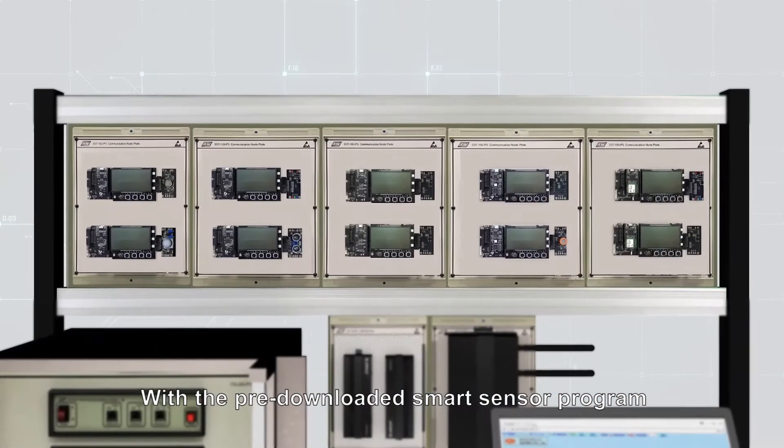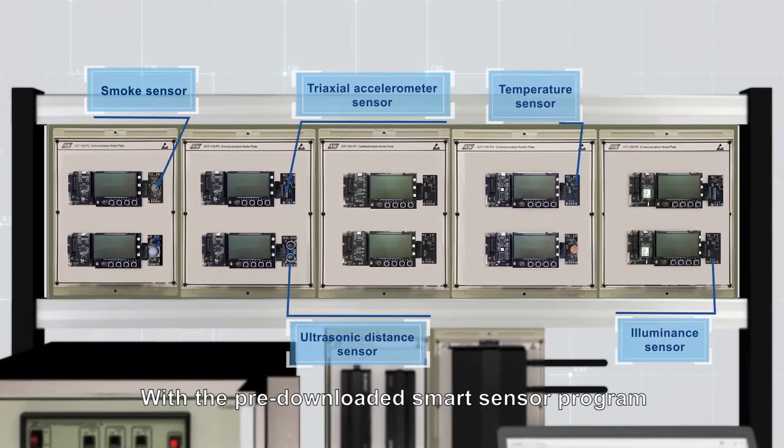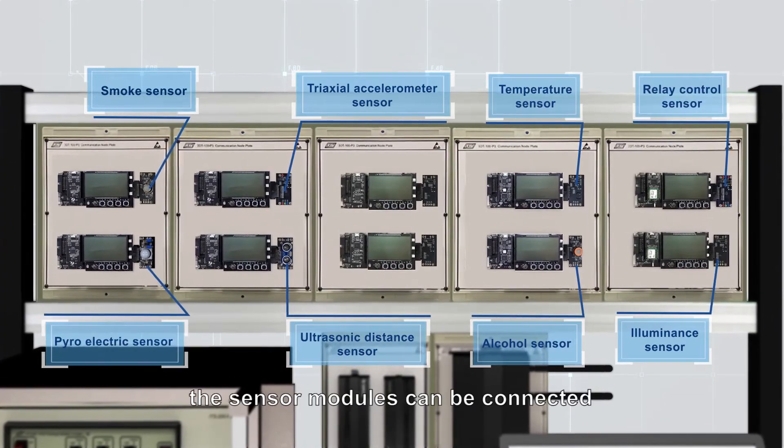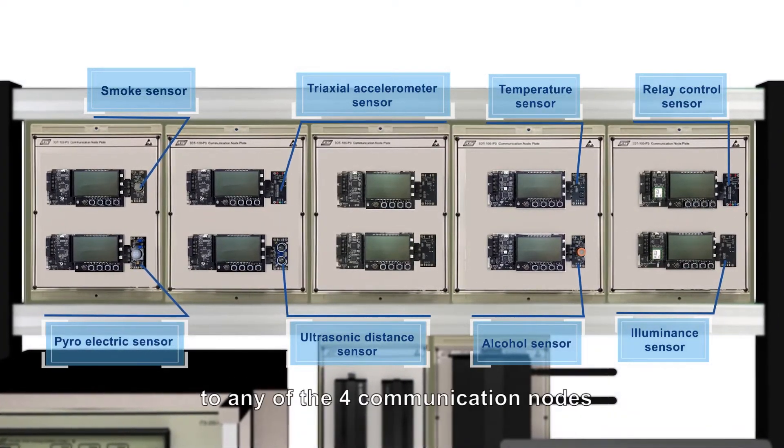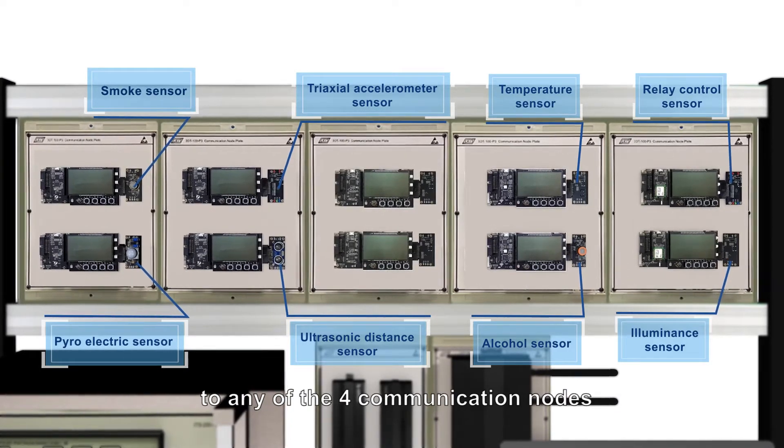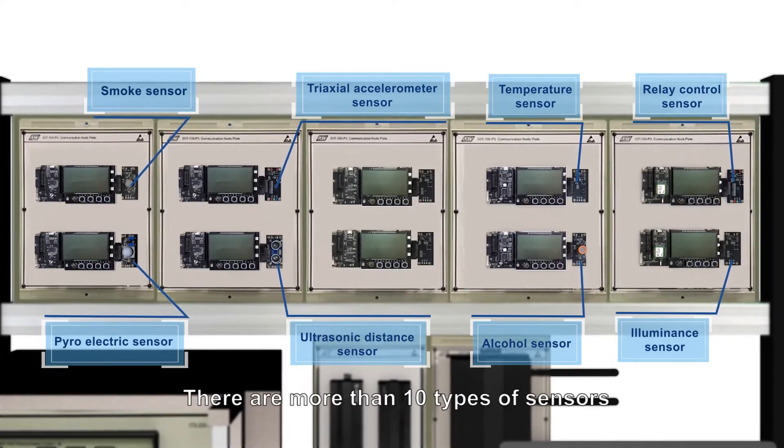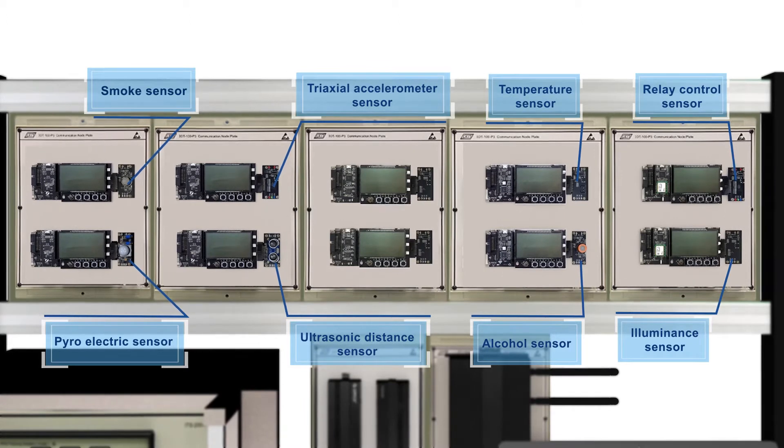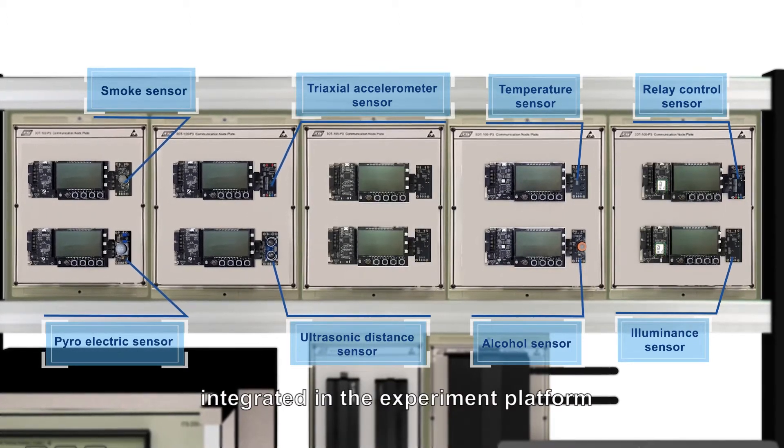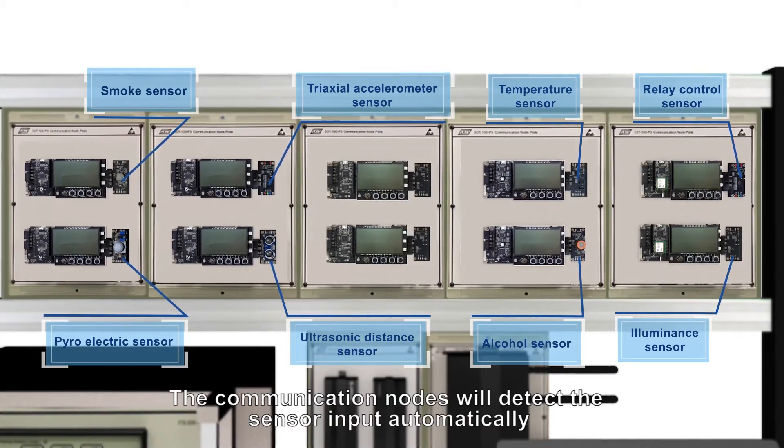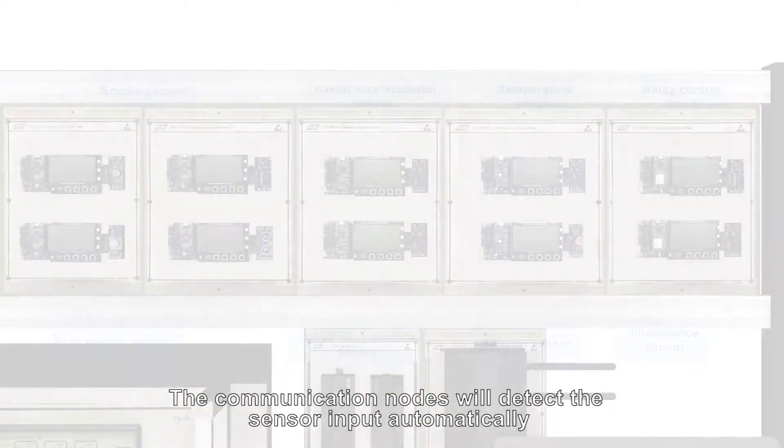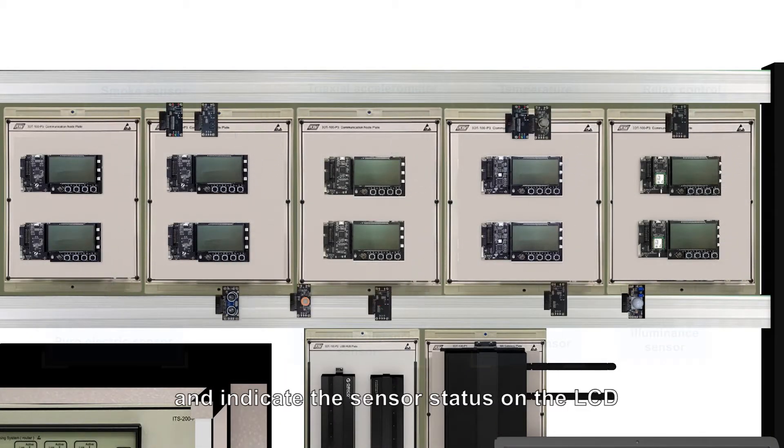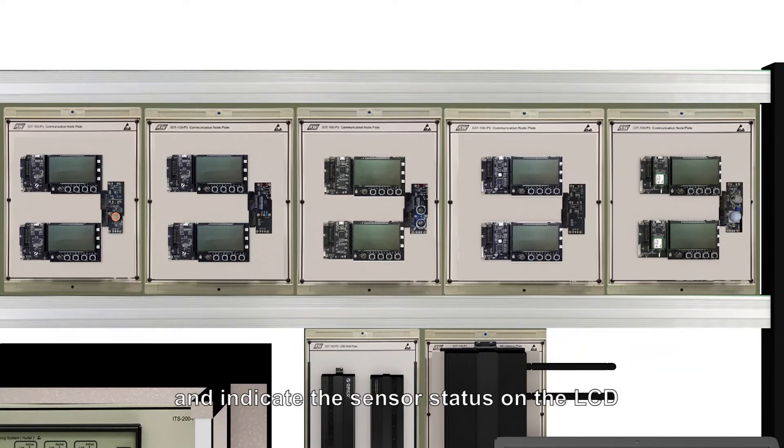With the pre-downloaded smart sensor program, the sensor modules can be connected to any of the four communication nodes. There are more than ten types of sensors integrated in the experiment platform. The communication nodes will detect the sensor input automatically and indicate the sensor status on the LCD.